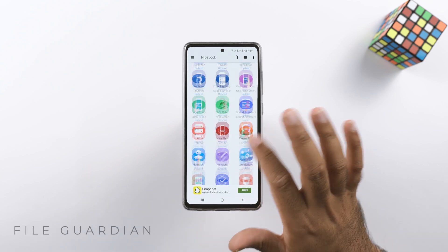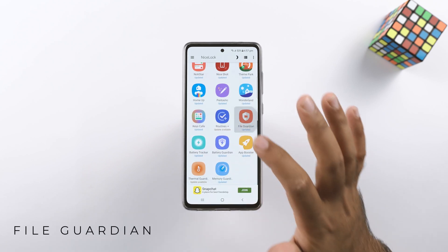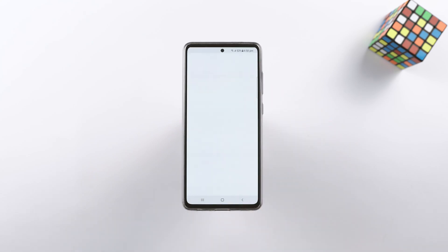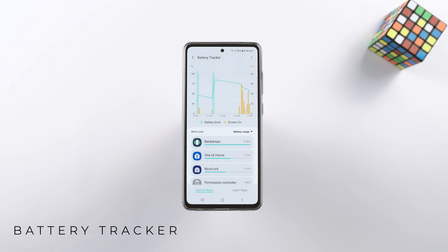File Guardian is a file manager that can restore your permanently deleted files and a lot more. It doesn't work on my Galaxy A72, but it is quite a neat application.